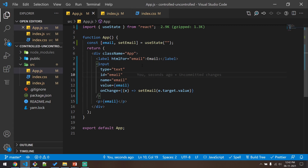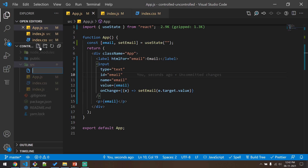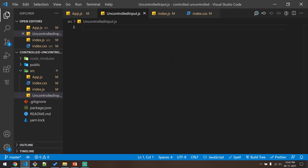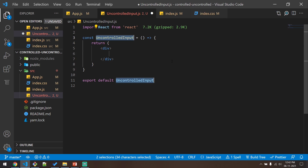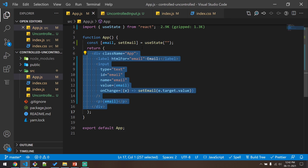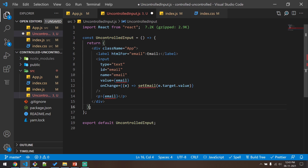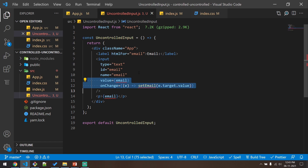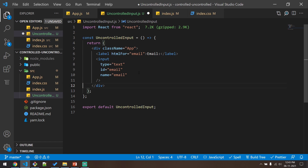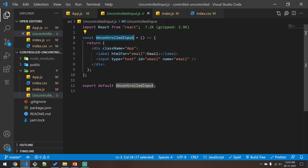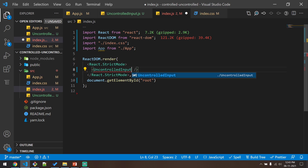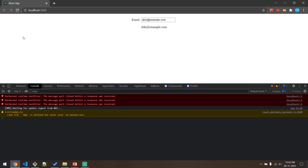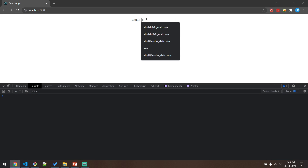Now we will see how to create an uncontrolled component and access the value of the input box. I will create a new component named 'UncontrolledInput' and copy the code, then paste it and remove the email state since the component will be uncontrolled. I'll import it in index.js, refresh, and if I type it would still work.